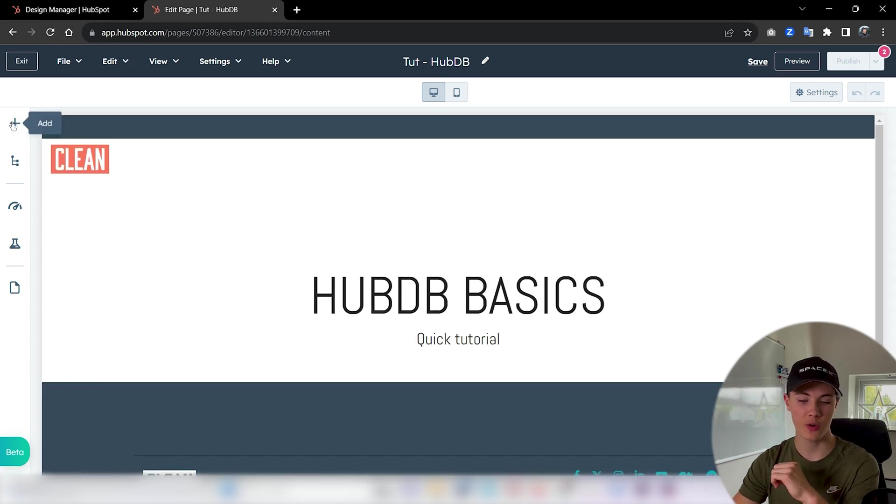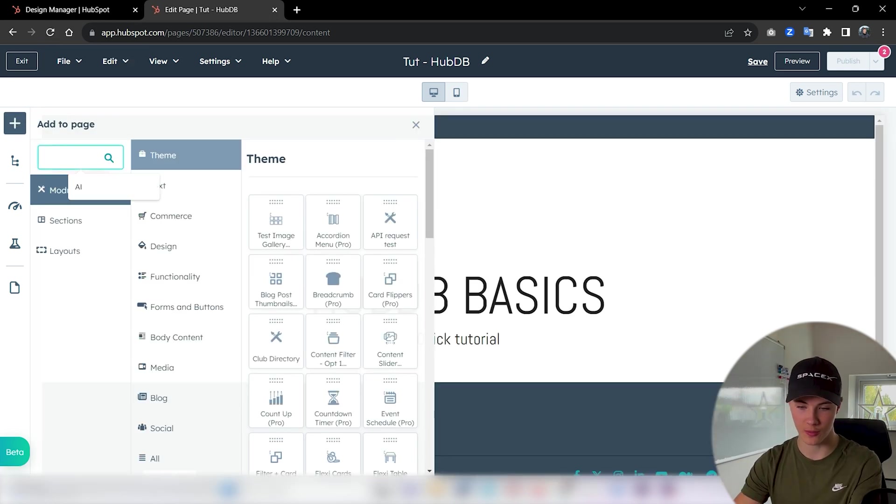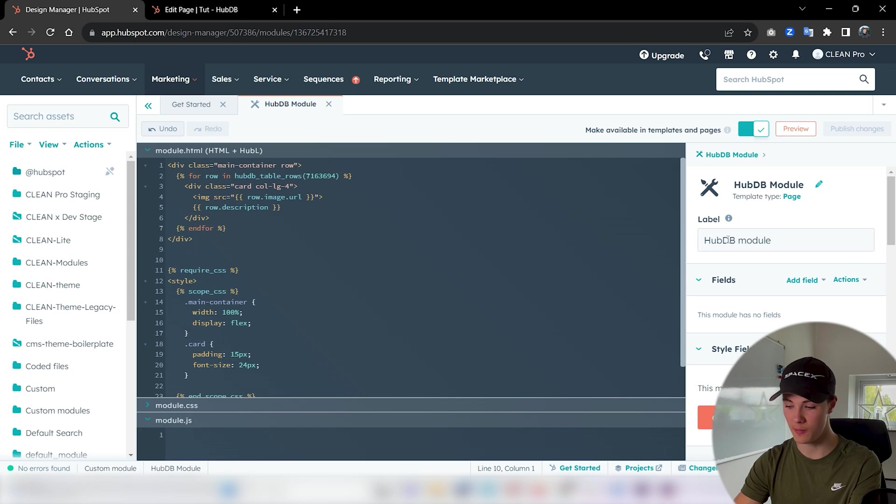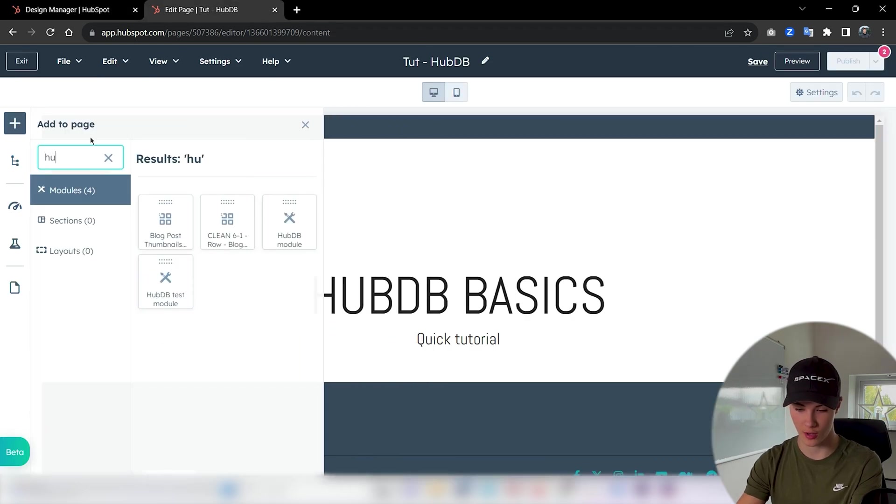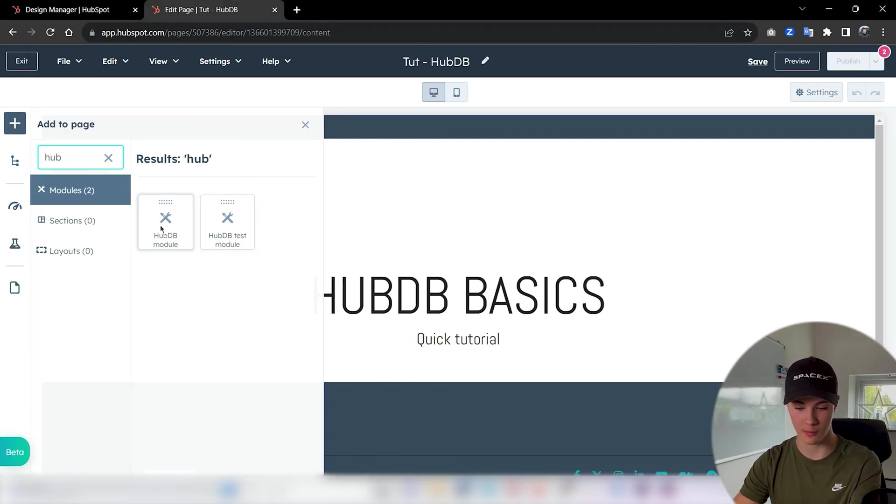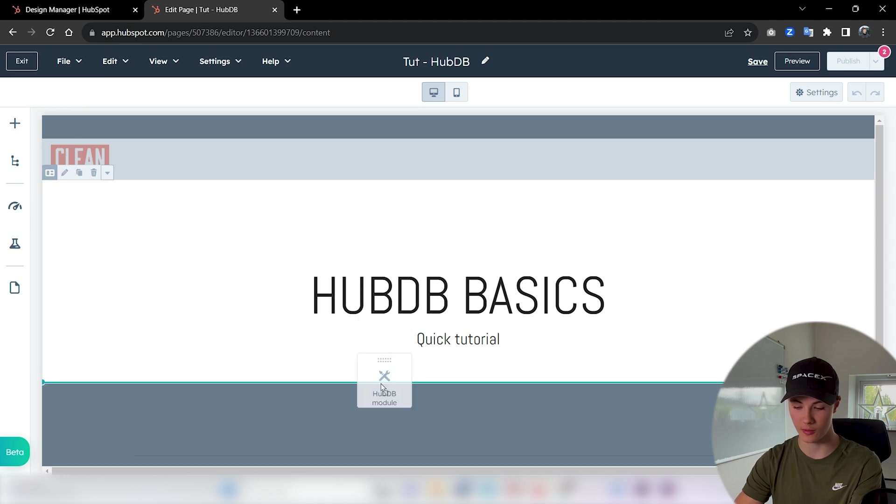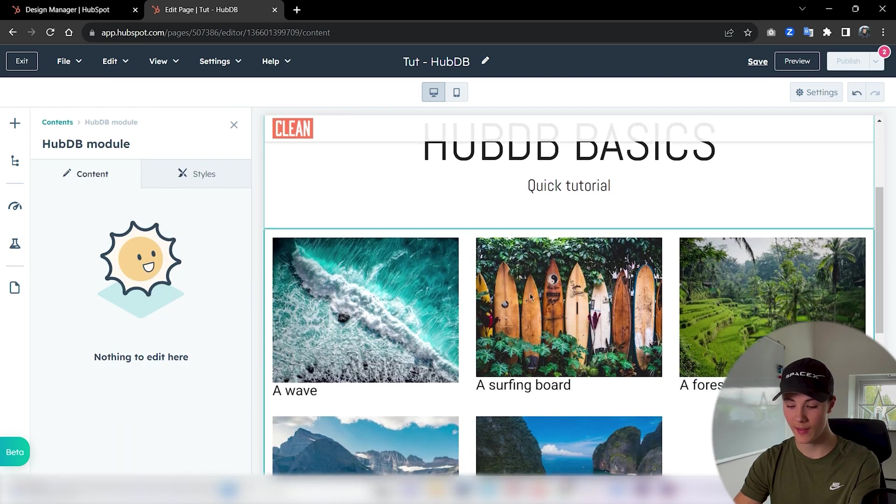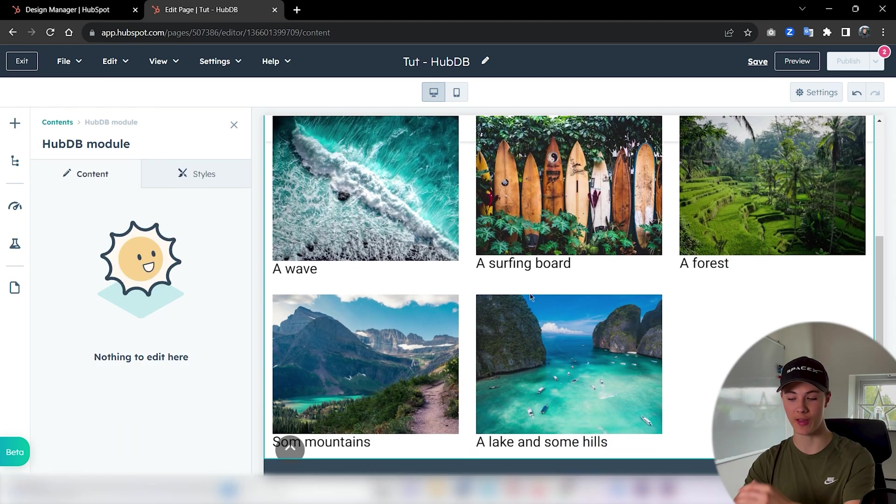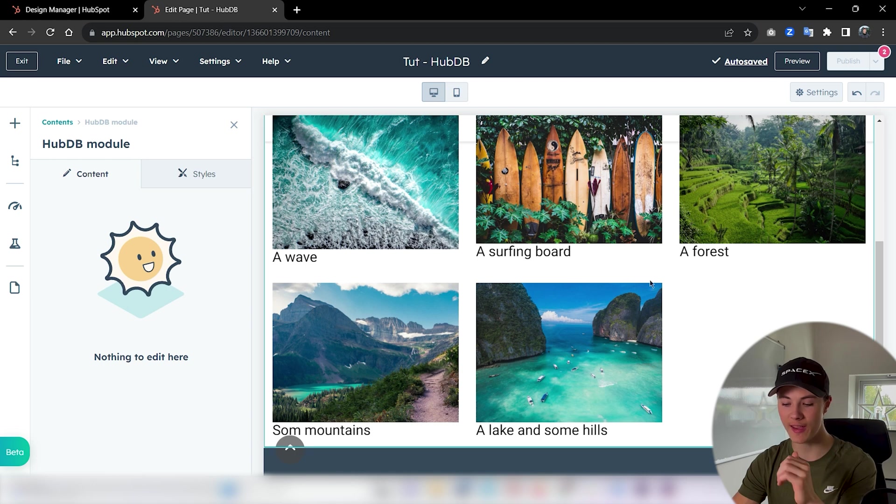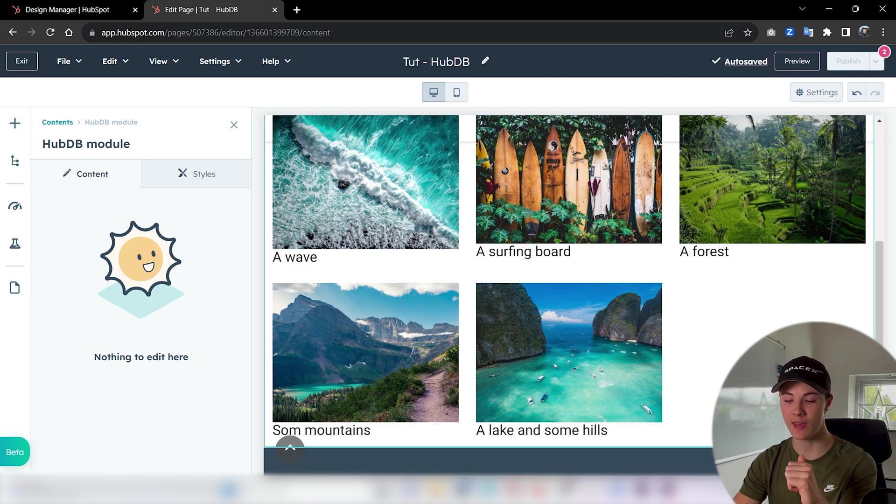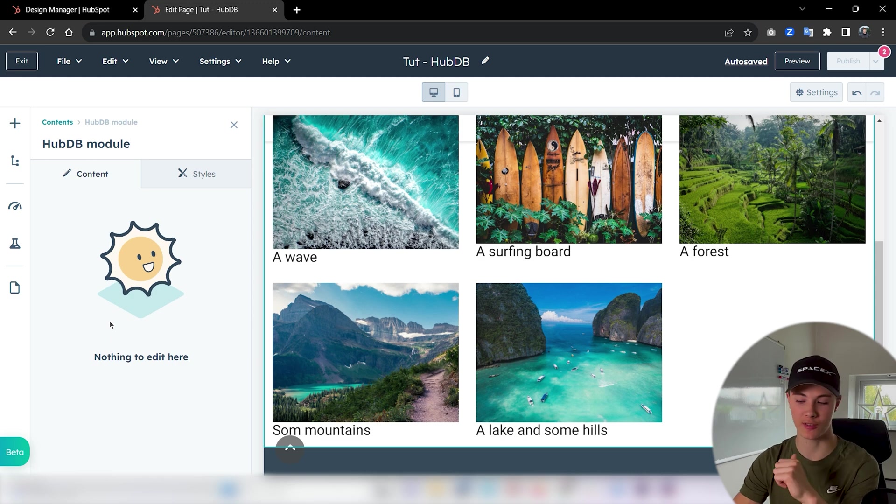So now we could see if the module works. Search on the label here, 'HubDB module'. You can just search for HubDB module. Perfect. Drag this out here. And then here, perfect. We could actually see all of that data in the HubDB table being accessible here, even though I don't have any input fields on the side here.